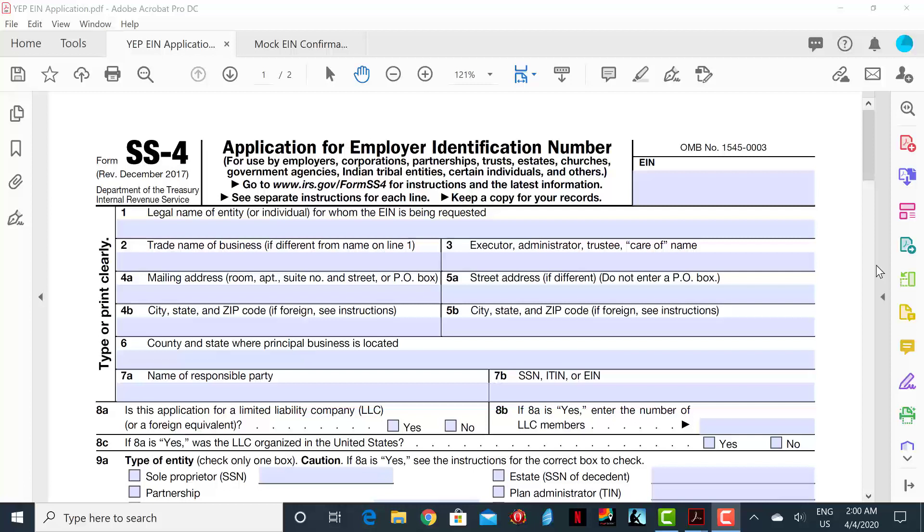We will focus on the sections that apply to DivinePizza, Inc. Line 1 is where you will insert your business name. In this case, it's DivinePizza, Inc.